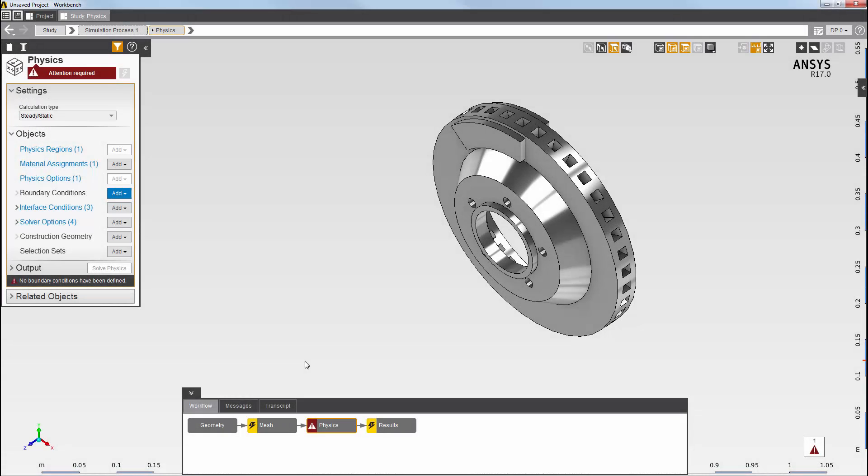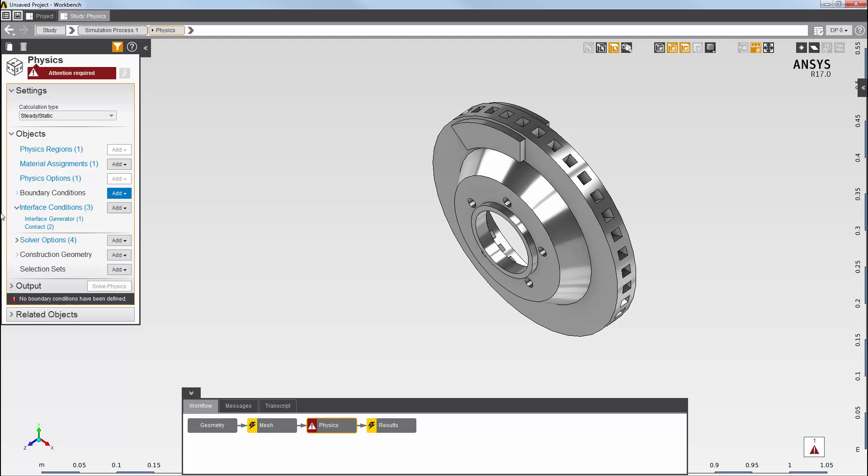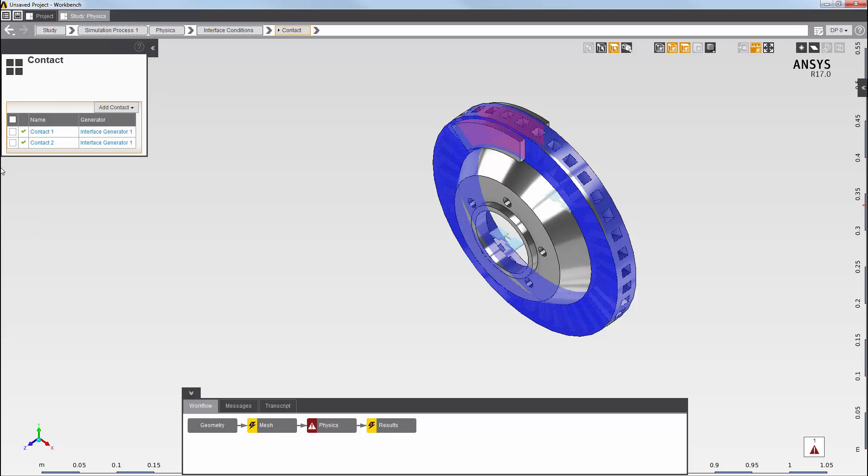This model consists of a brake disk and two brake pads with a 0.1 millimeter gap between the disk and each pad. Two contacts between the disk and the two pads were automatically generated, along with a set of behavioral properties that applies to both. You can see these contacts here.